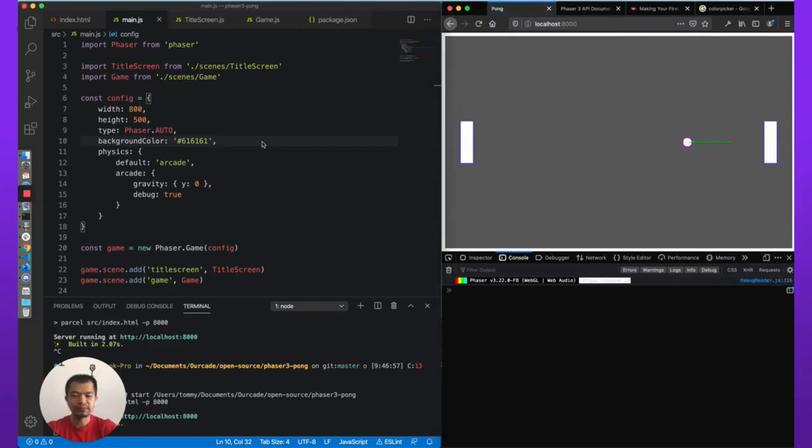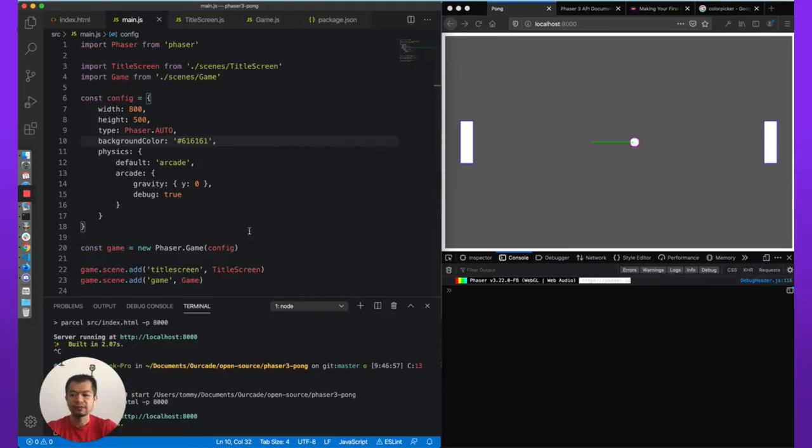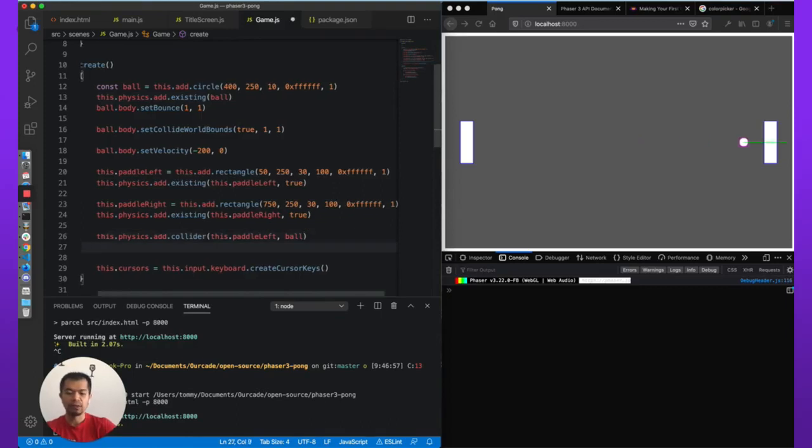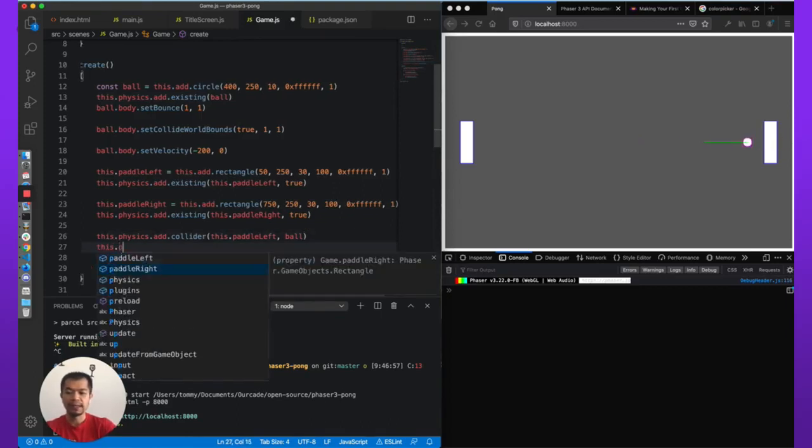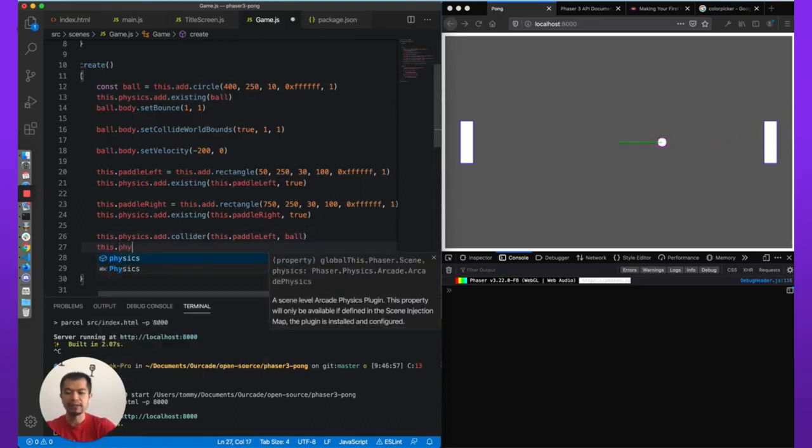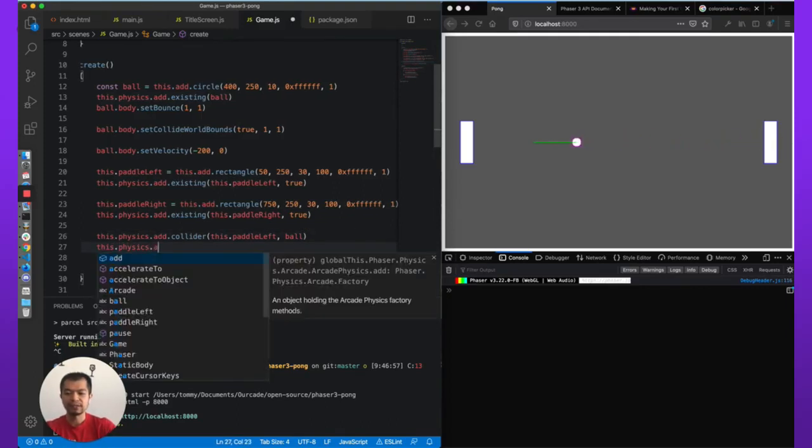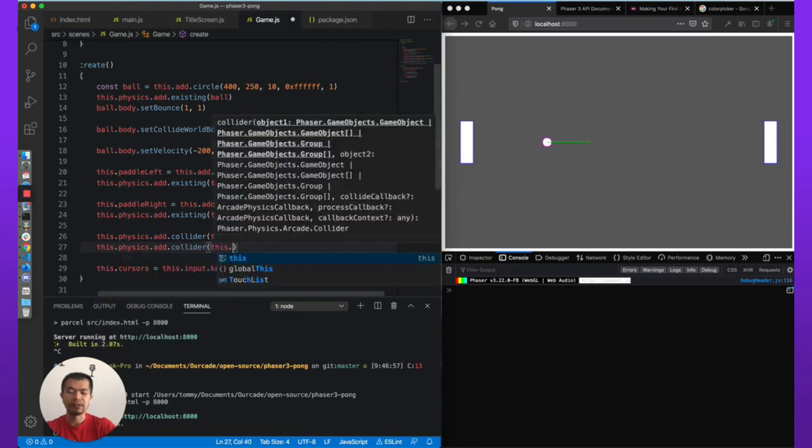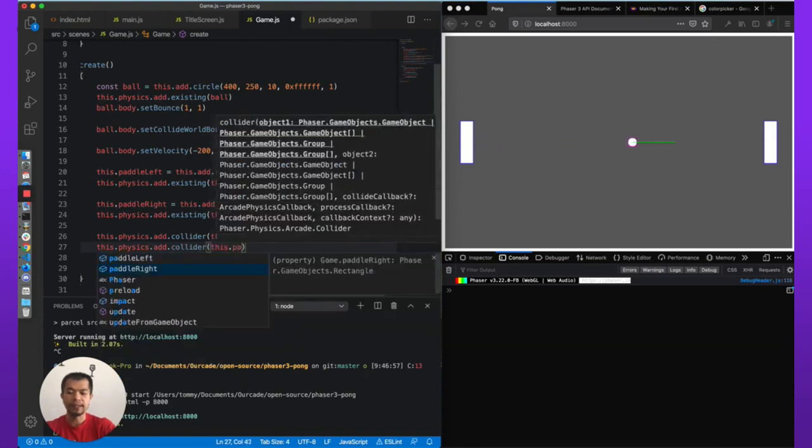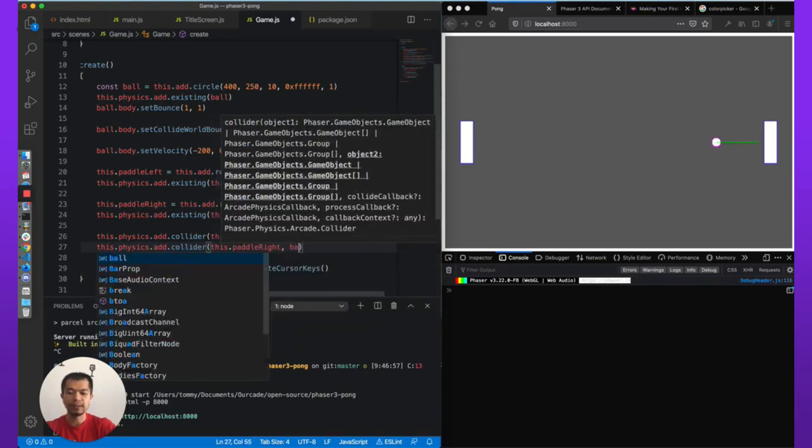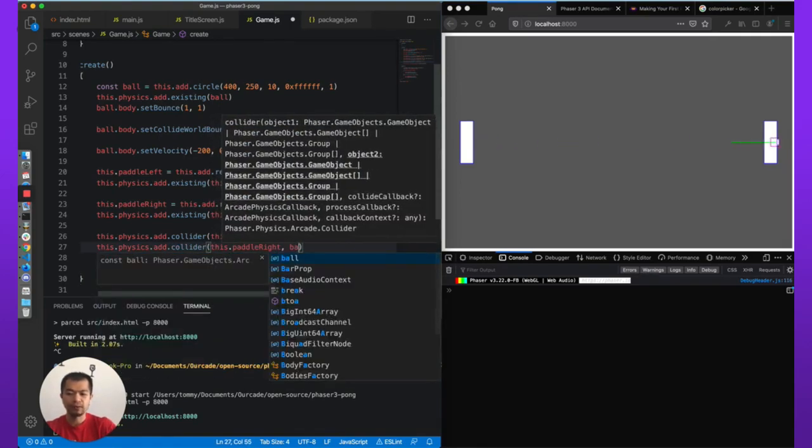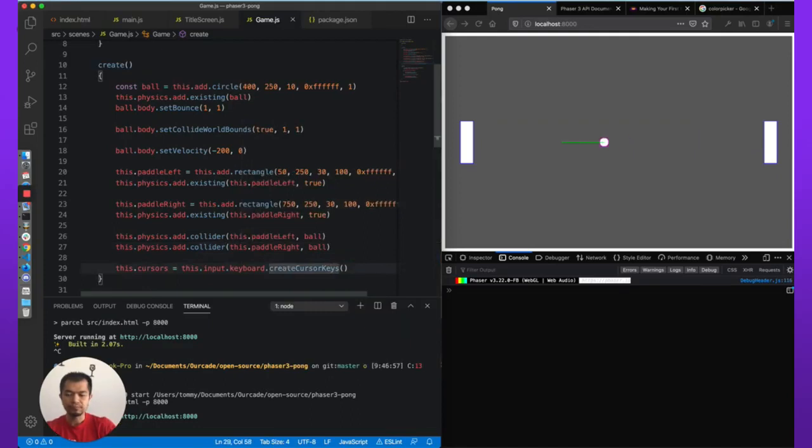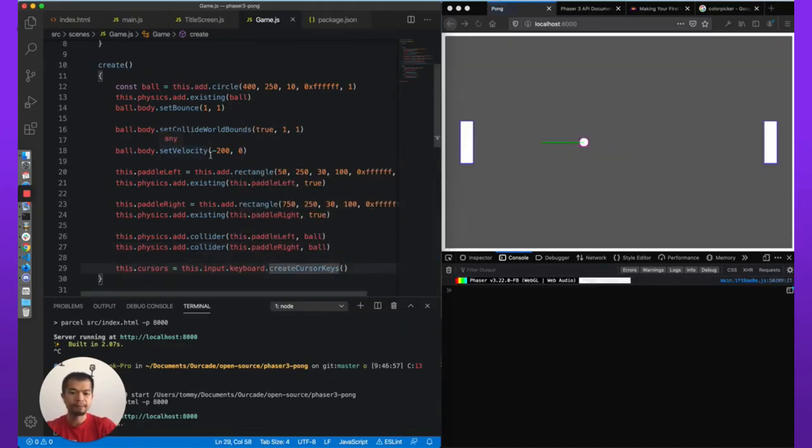So you see it's not hitting. If we remember from the first video, part one, we need to add a collider: this.physics.add.collider(this.paddleRight, and the ball). This is in the game scene and here we go, we should see that it will collide. Boom, okay.